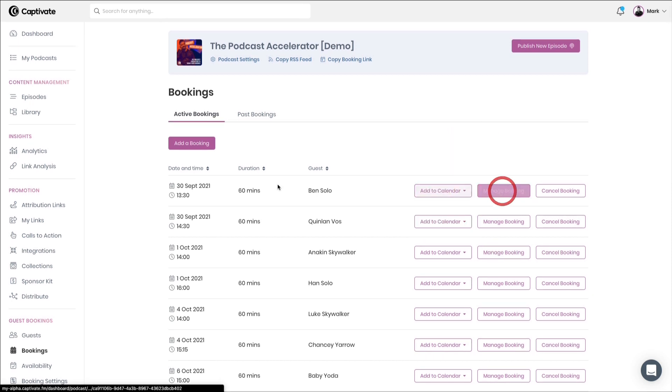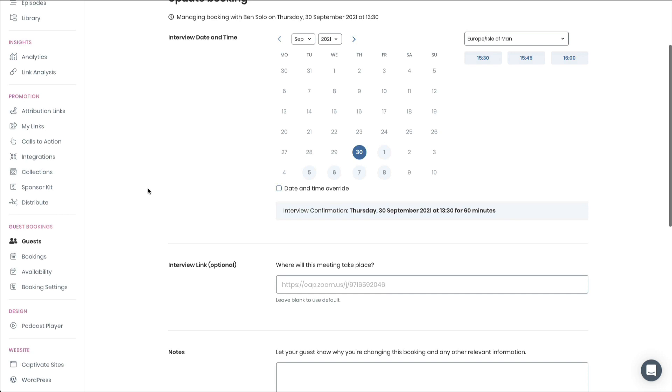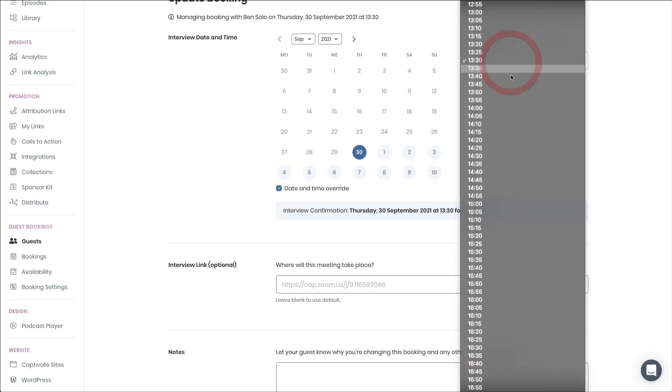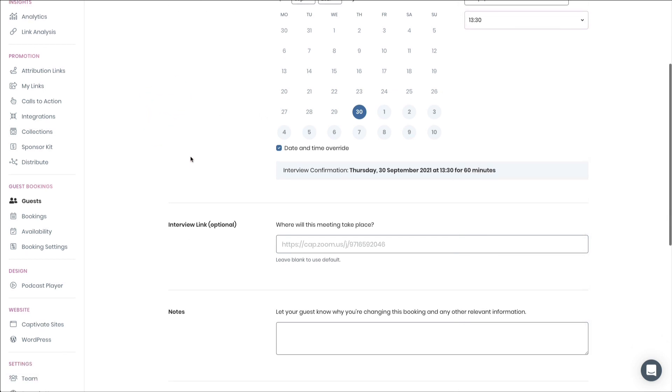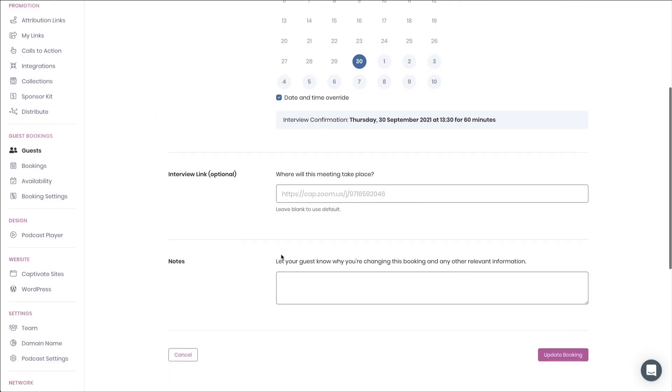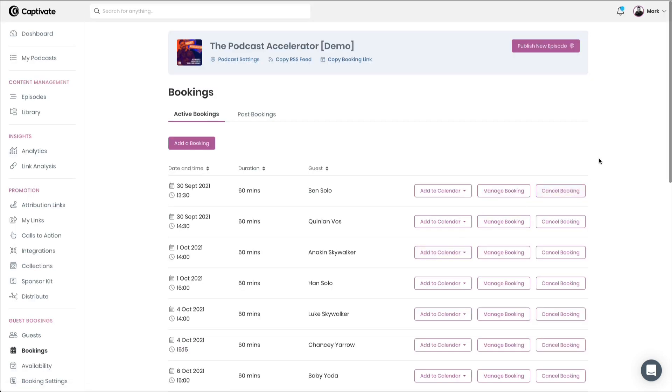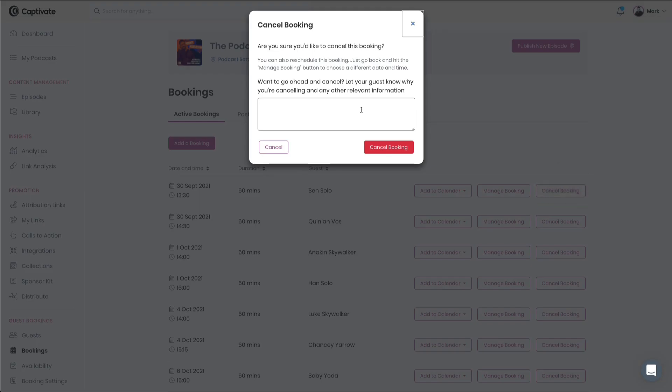You can choose to manage that booking and potentially reschedule it or override the date and time to something that is a little different, something that's outside of your recurring availability. You can change the interview link. And of course, if you do make any changes, you will have the opportunity to tell your guest why. And of course, you can cancel that booking with the very same focus on letting your guests know why you are doing that.